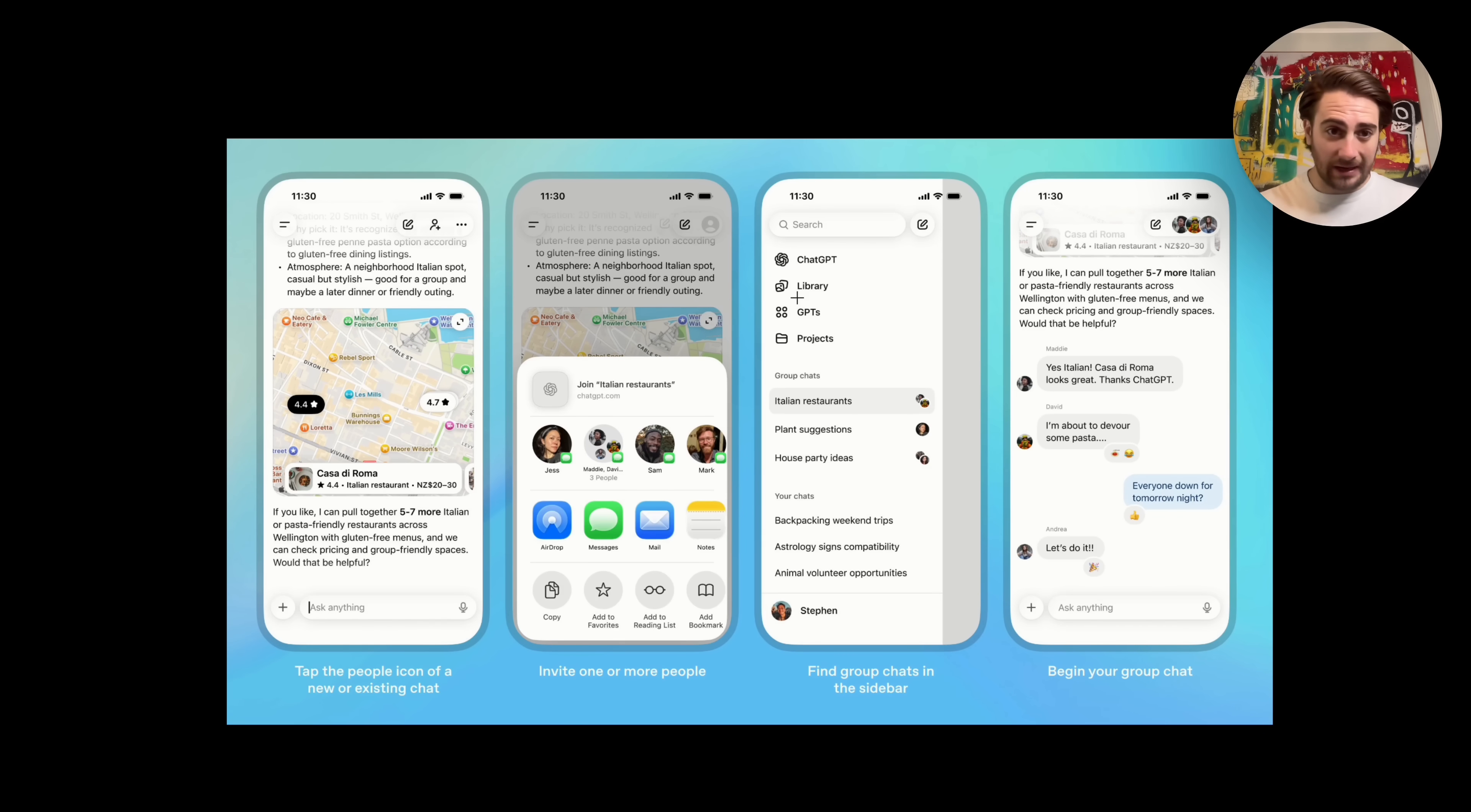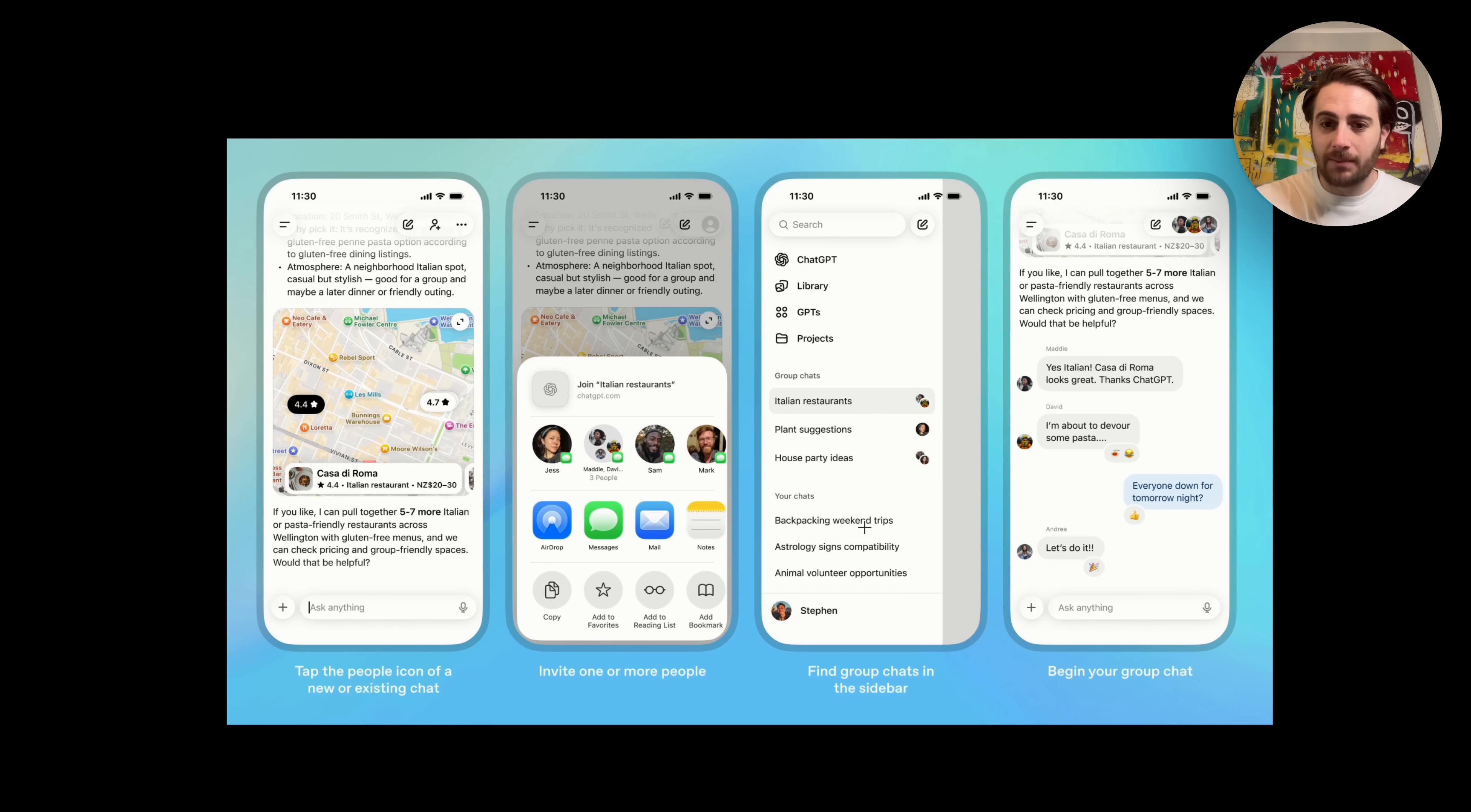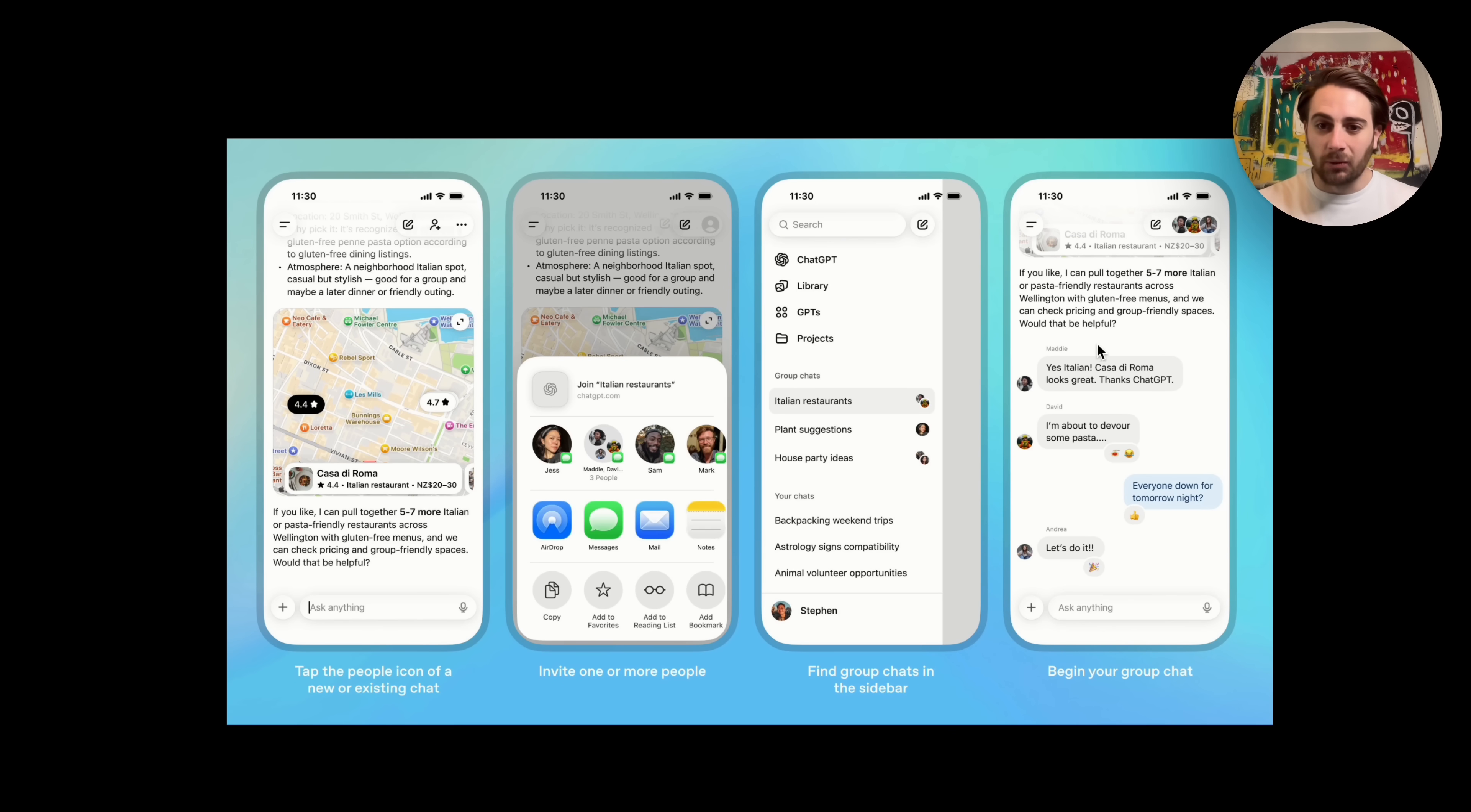And then this is just another screenshot of what this actually looks like in the UI on a mobile device. The first four that I showed you were going to be from a computer, but this is what it actually looks like. You can see that you could tag people in a new or existing chat. You can invite people right here. You can then find group chats in the sidebar and you can actually begin your group chat. And we can see multiple people can actually post. This one right here is showing it to you with ChatGPT off. So ChatGPT then only responds if you tag it and it will take into consideration all of this context.